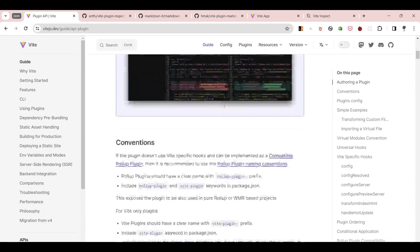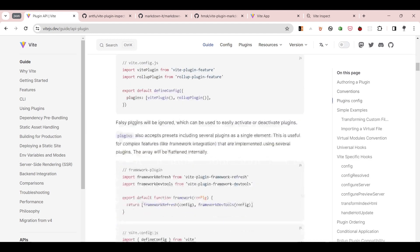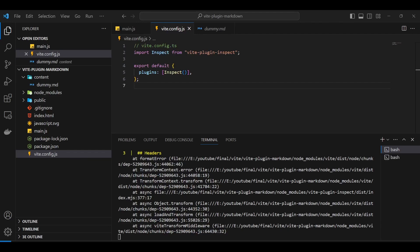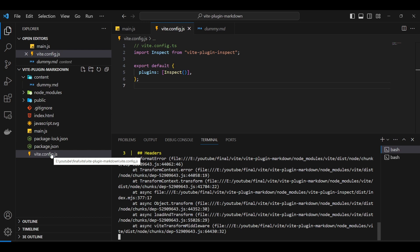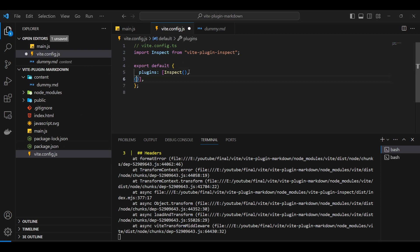When we're trying to create a plugin, we can either create it in the vite.config.js file itself or we can create a different file. First of all, I'll be doing it in the same file, and later on we'll be abstracting it out as a different file. Let me first write it.